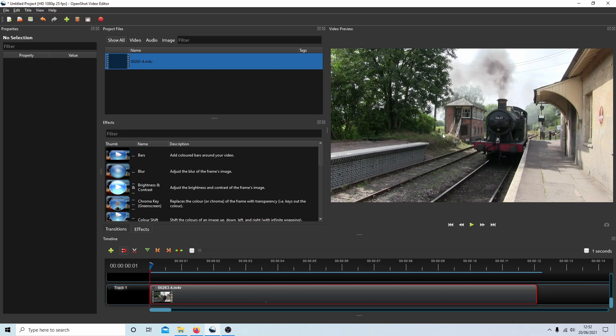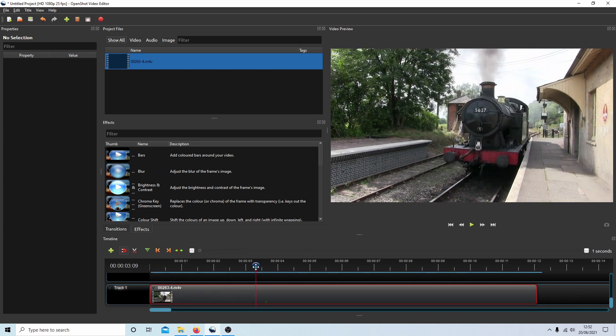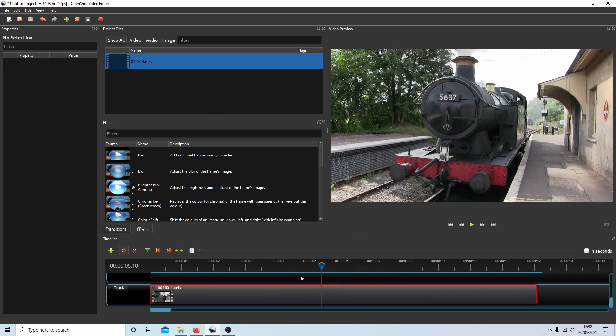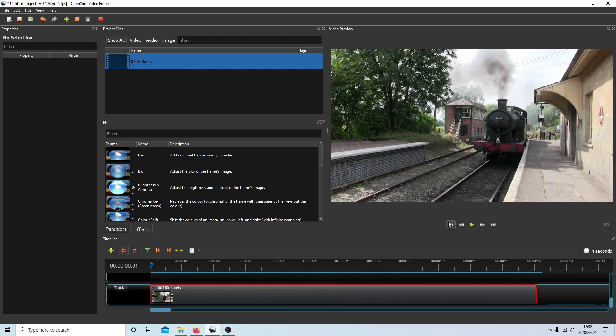I've got this short clip here which I've placed in the timeline. It's quite simple to convert a color clip into a black and white or negative black and white clip.